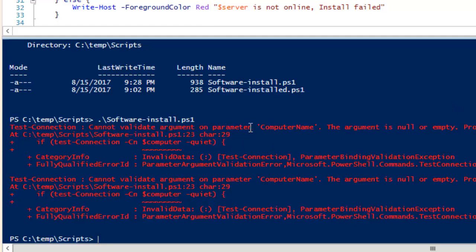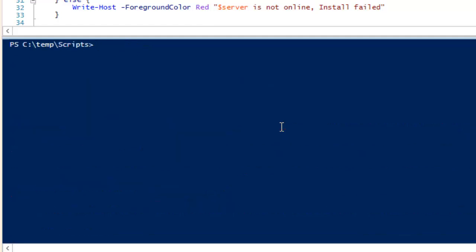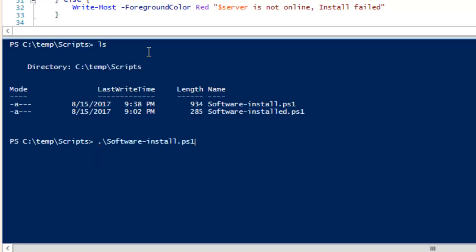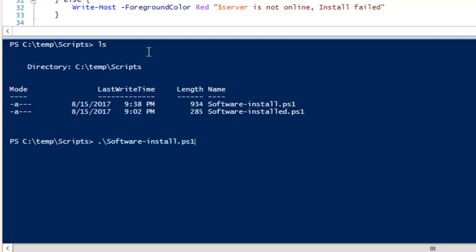The error says 'test connection cannot validate the argument on name.' I see what happened — I made changes but didn't save the file. I'll save it, then do a Ctrl+Z to undo the navigation, and run the script again with ls.